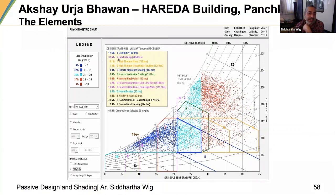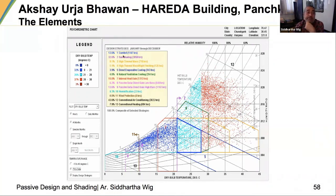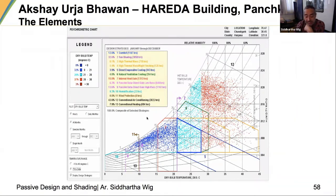The moment we arrived at this group of strategies, we knew where to prioritize. Sun shading turned out to be a big solution. Having a high thermal mass, adding some insulation, and evaporative cooling were all good strategies. We also looked at how to lower internal heat gain.